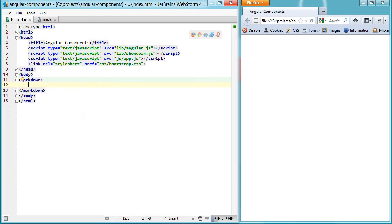So let's start with this markdown example and try and make it into something a bit more powerful where it can actually read markdown and display it as HTML.